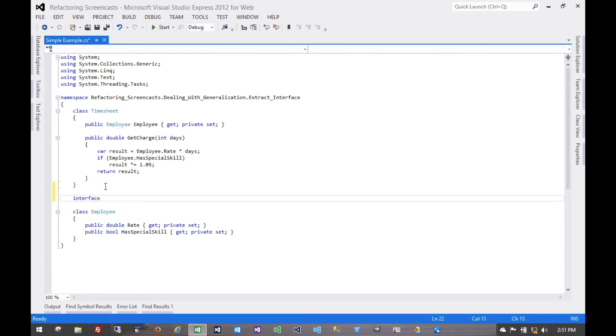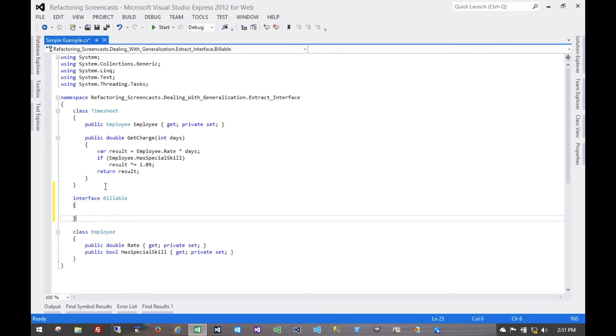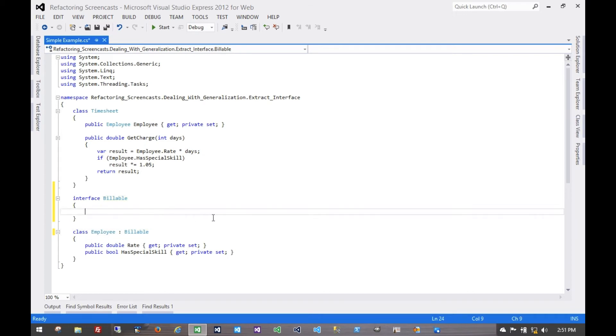We'll call this interface billable. Employee can now implement billable. We haven't really changed anything. We could run all of our tests again, but nothing's been altered here.